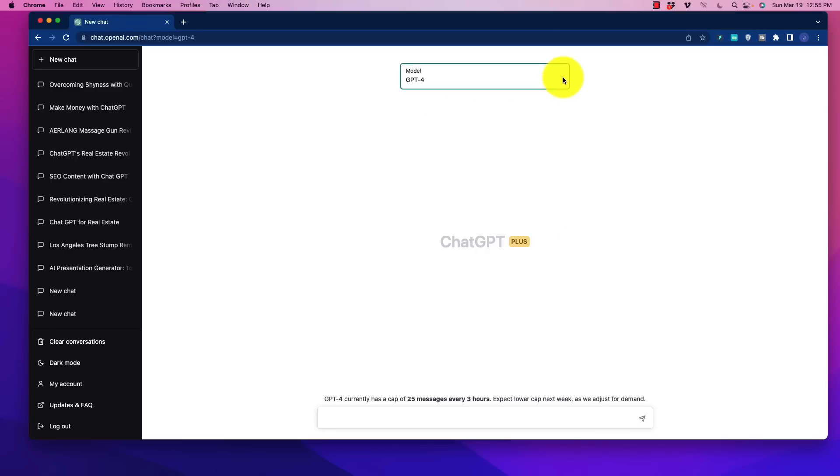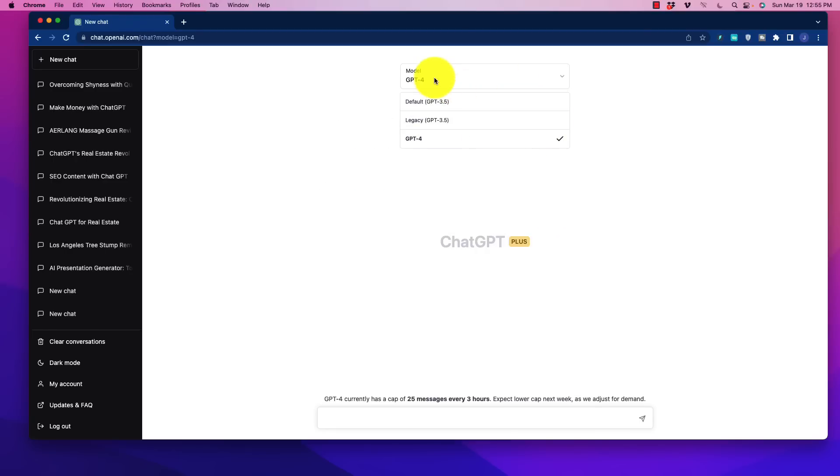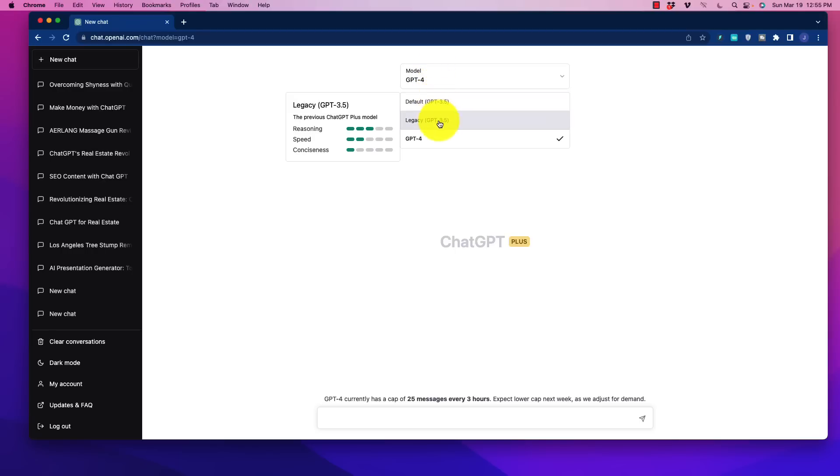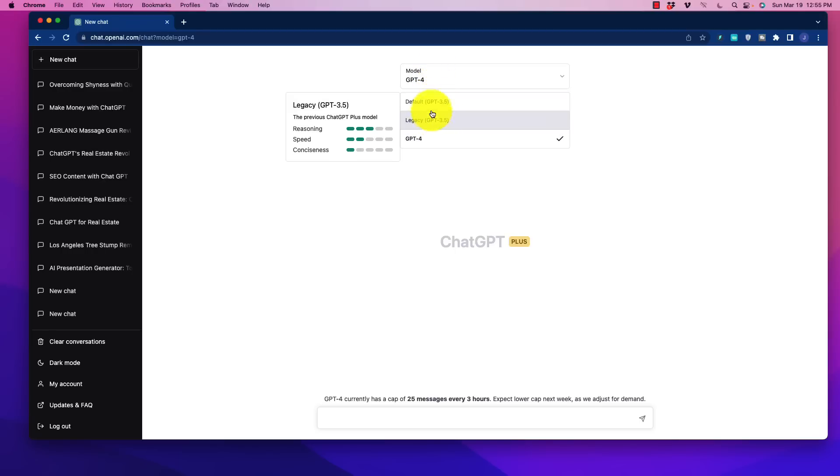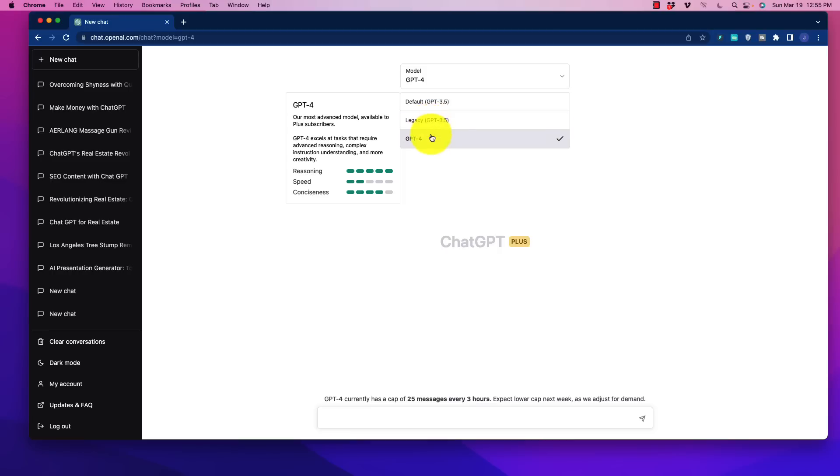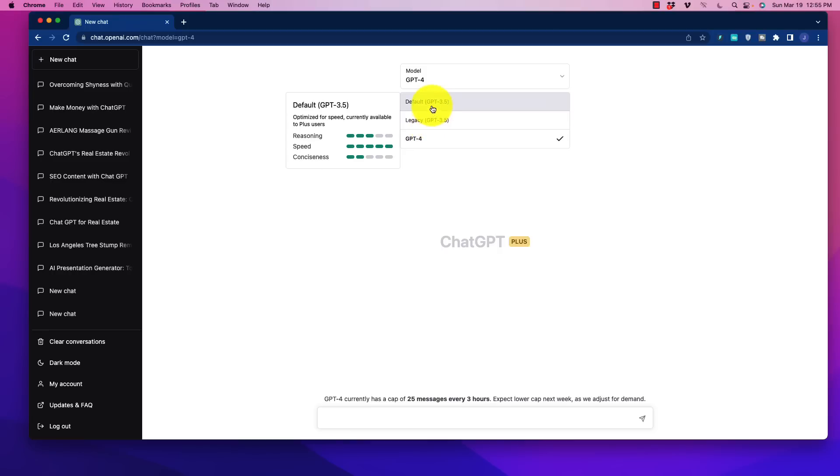So first and foremost, if we take a look at these, we can jump up here to the dropdown. There are three options here. You could look at the default 3.25, the legacy, and the GPT-4, and we can see that it has given us a few different parameters here to see what is different between them.